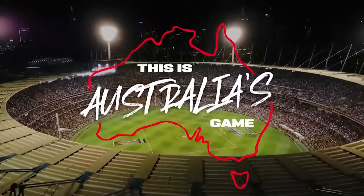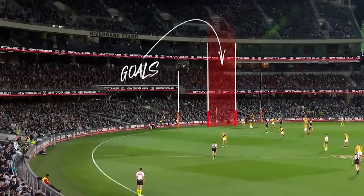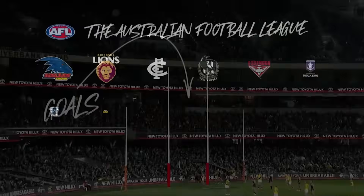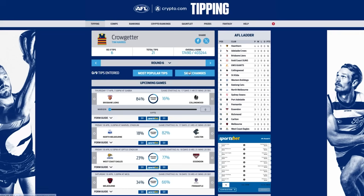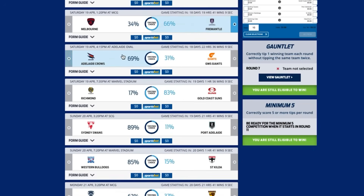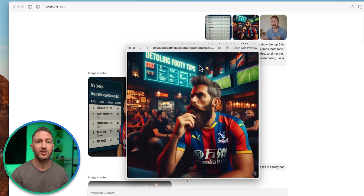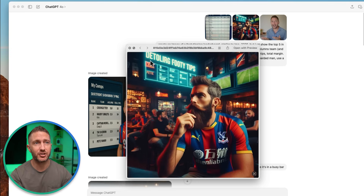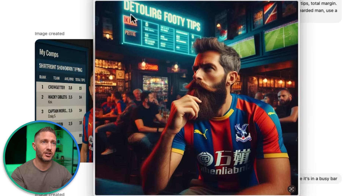What I'm going to do now is demonstrate how I use the new updated ChatGPT AI image generator to create some images for a fun personal project of mine. I'm in a group chat with some friends and we follow Australian rules football, and each week we tip who we think the winners will be. We have a leaderboard week by week as to who's winning. A friend of mine actually used the old ChatGPT AI image generator to come up with an image.